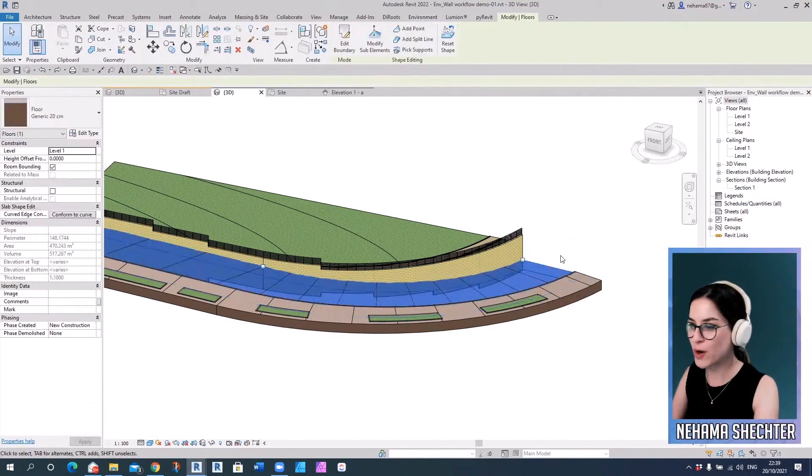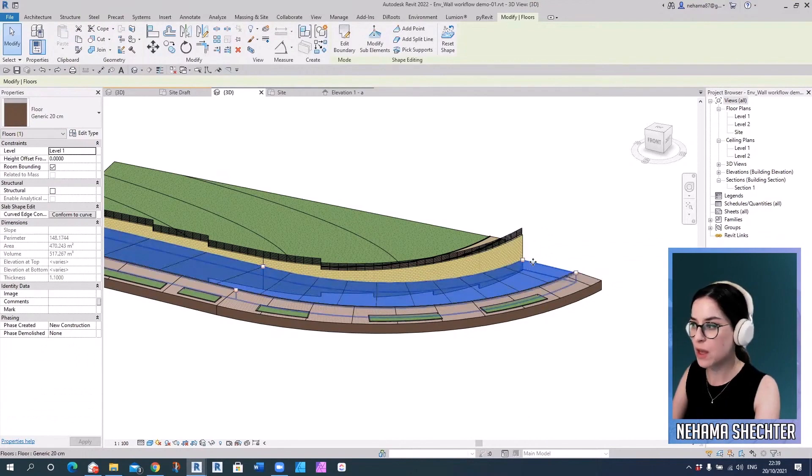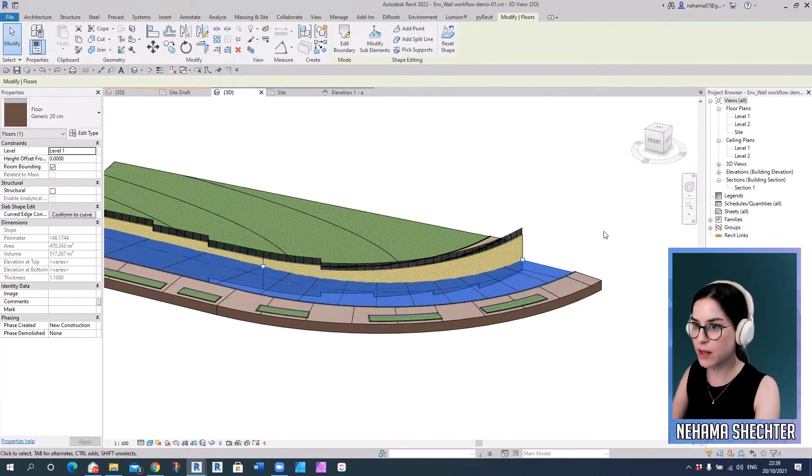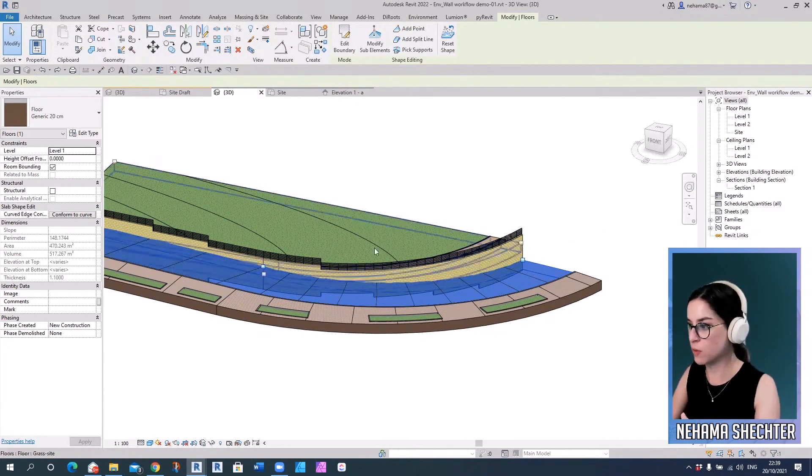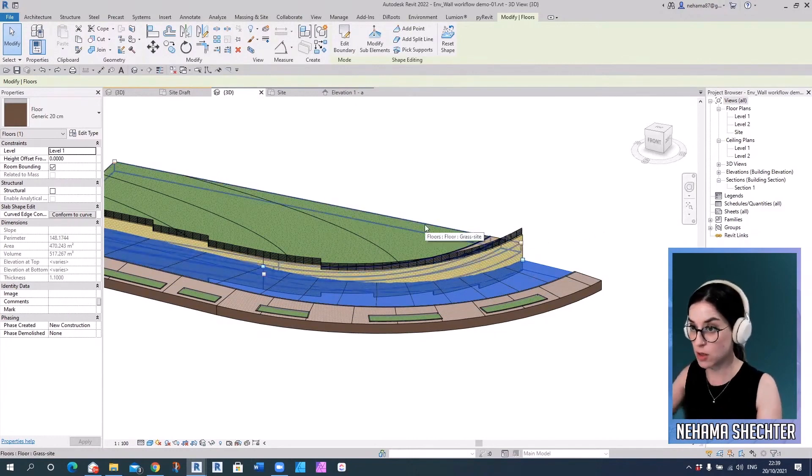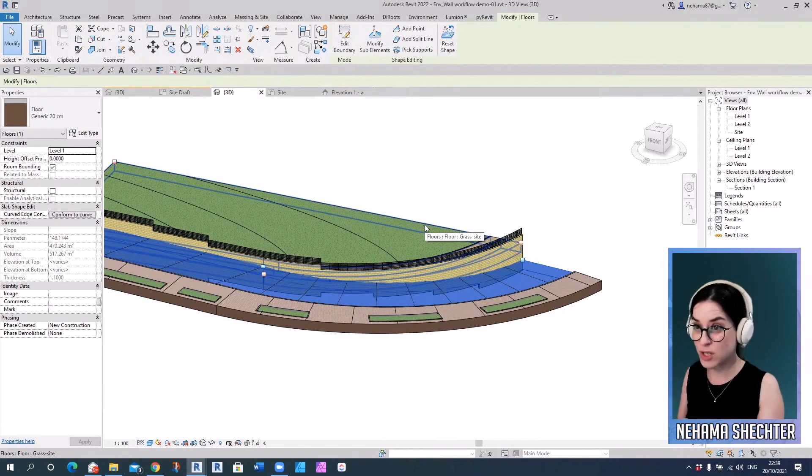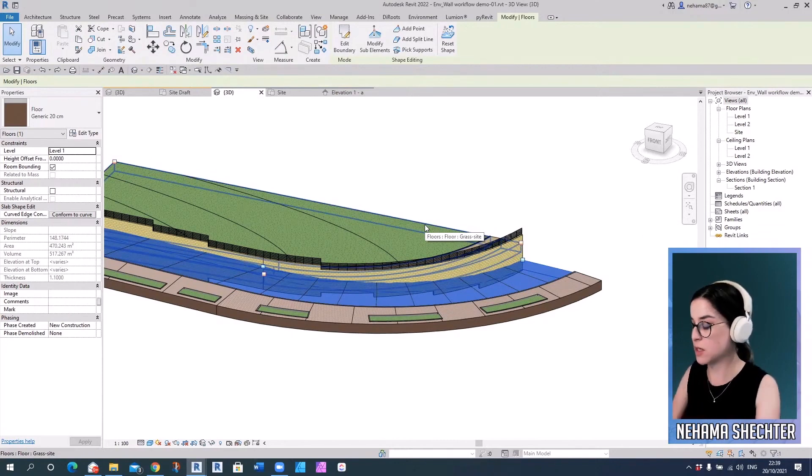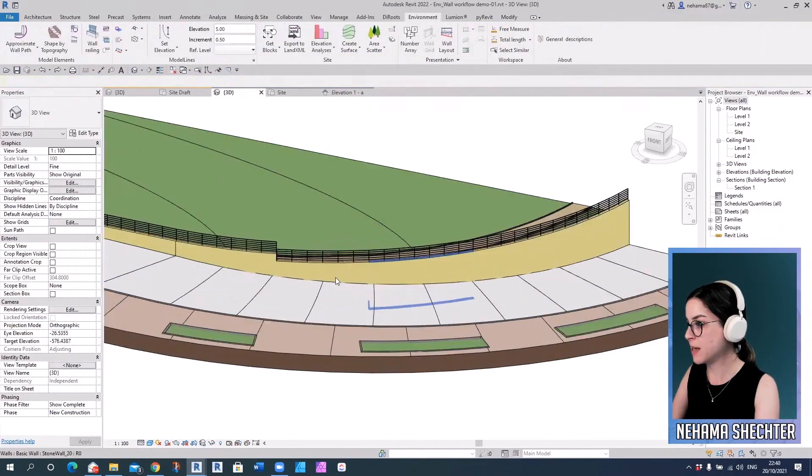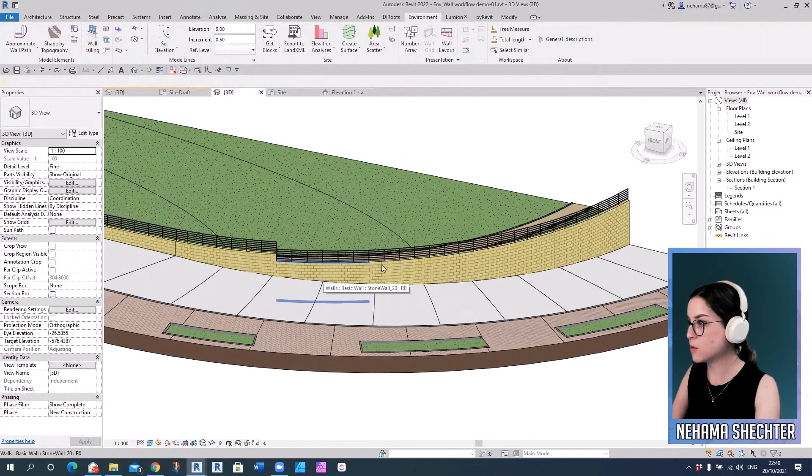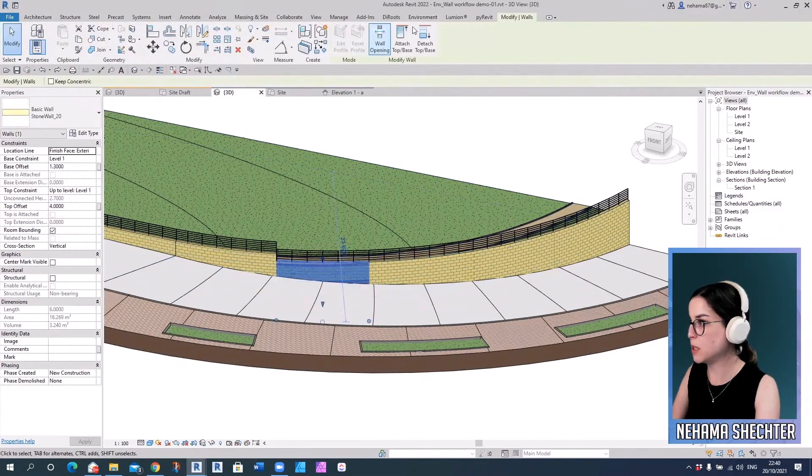So at the moment, there are two main workarounds. The first workaround is to maybe duplicate this floor, put it on top of the wall, and then use the attach top base command to just attach the top of the wall. And then it would be just sloped. It's not the best solution. It has some glitches sometimes.